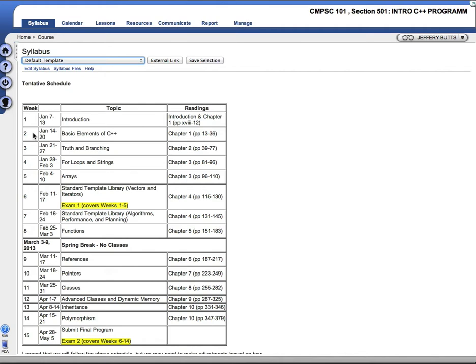Most of the chapters we will cover in one week, but there are a couple of chapters, chapter one, for example, chapter three, four, and ten, that are a bit chunkier. And we'll need more time to cover those. So we'll take two weeks, probably, to cover those.